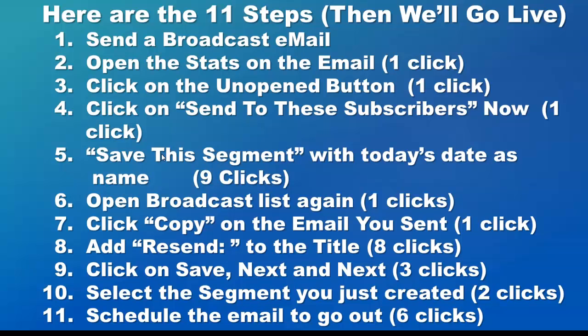list again and choose to send a broadcast. We're going to copy the email that we've already sent. There's a copy button underneath it.